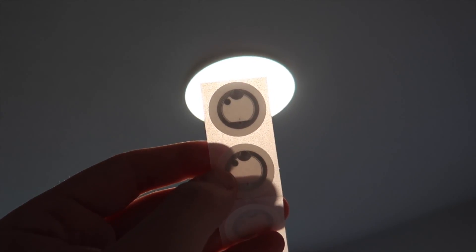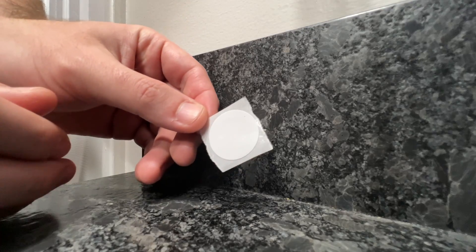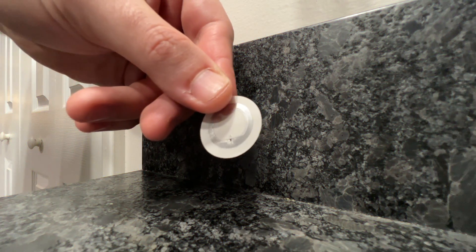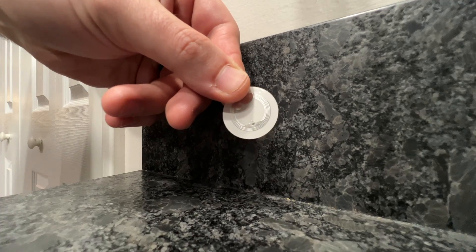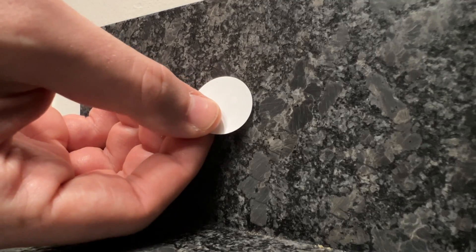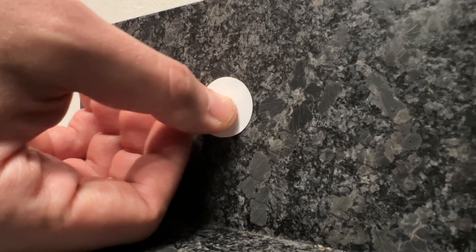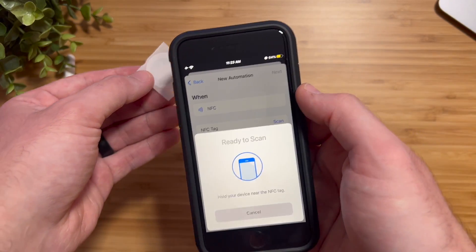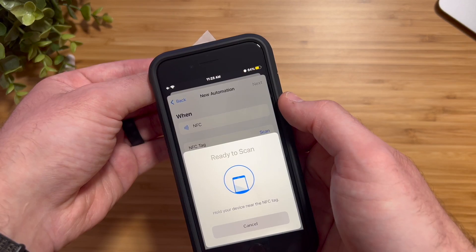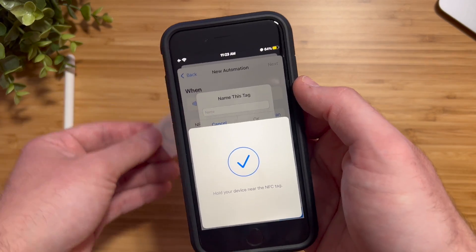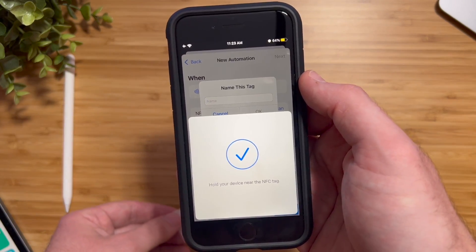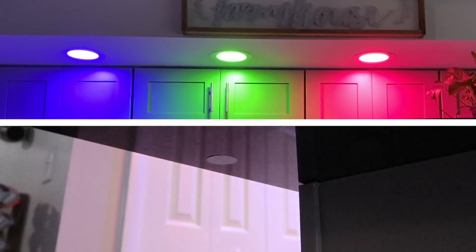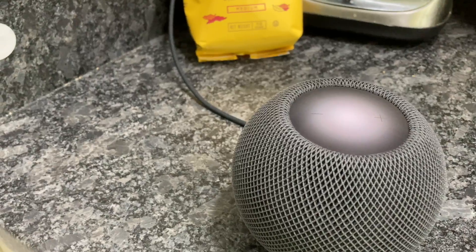If you're not sure what an NFC tag is, it's a small chip that can hold small amounts of data, and they can come in the form of stickers so you can stick them virtually anywhere. You're able to write to the tag via the shortcuts app on your iPhone, and you can control your smart home devices, control settings, and more, straight from a tag. I've made a whole video on NFC tags and everything that you can do with them, and I will leave that link down in the description below if you want to check it out.